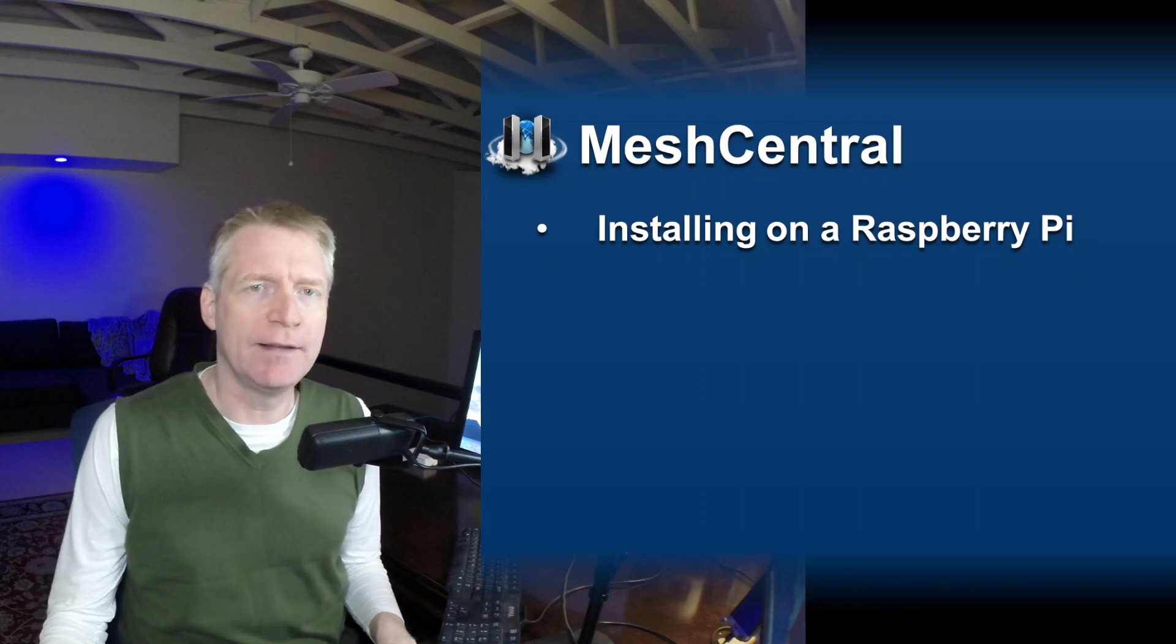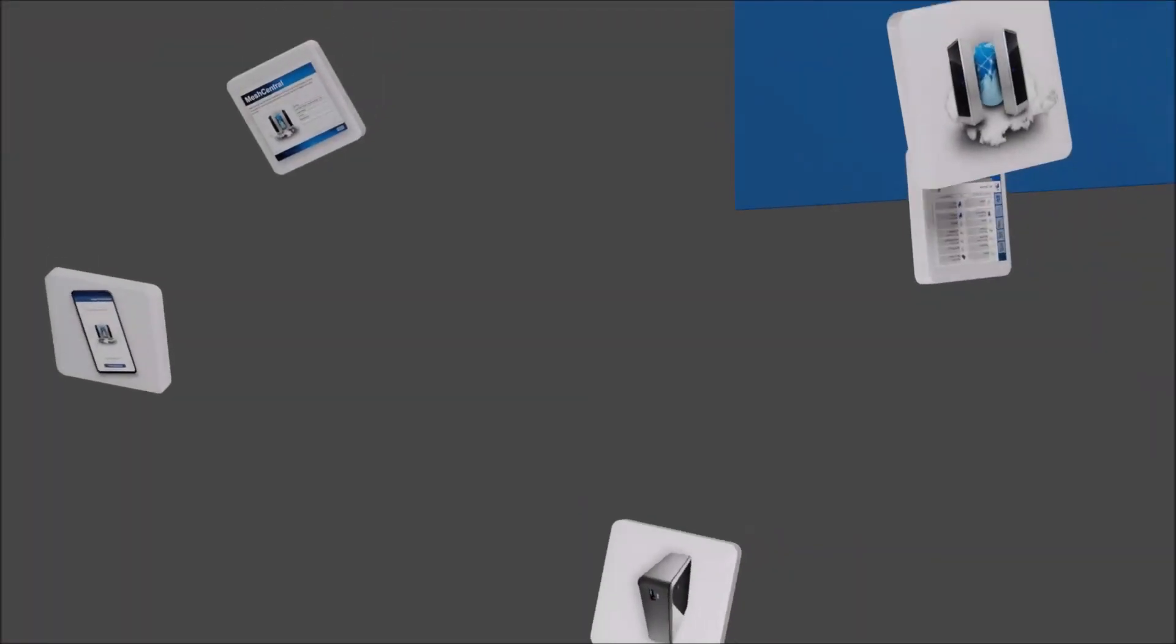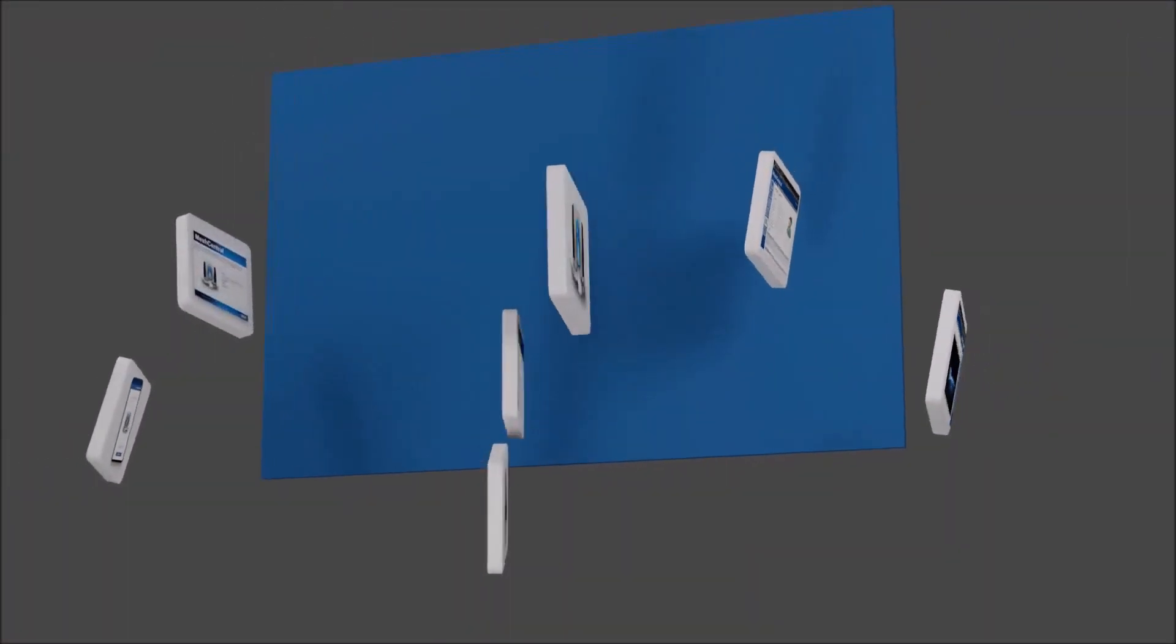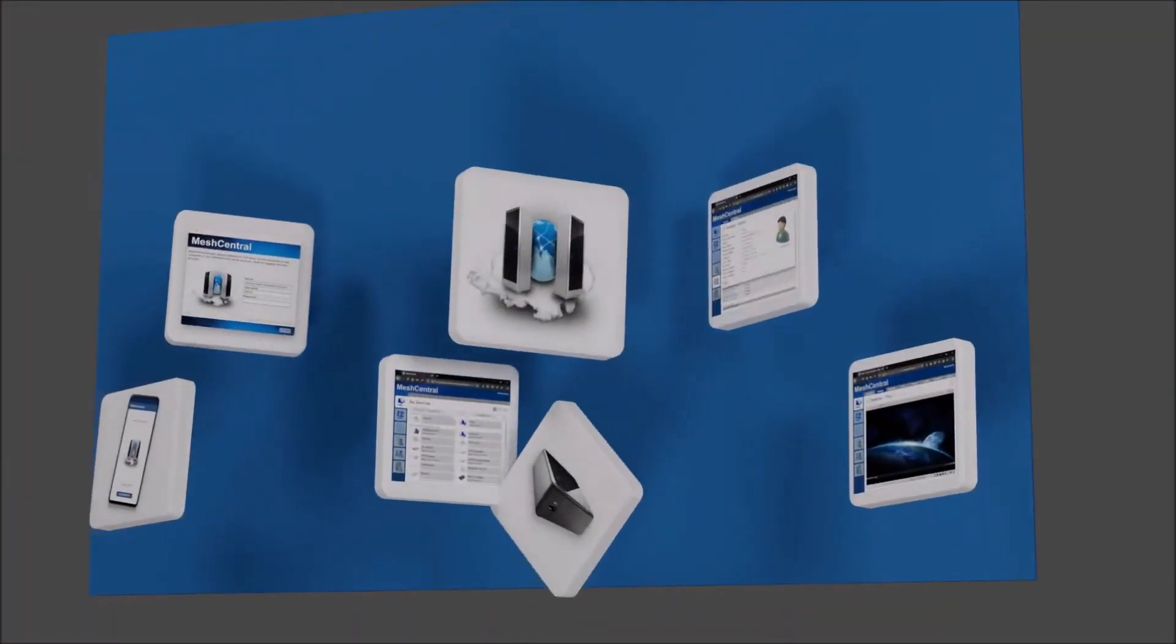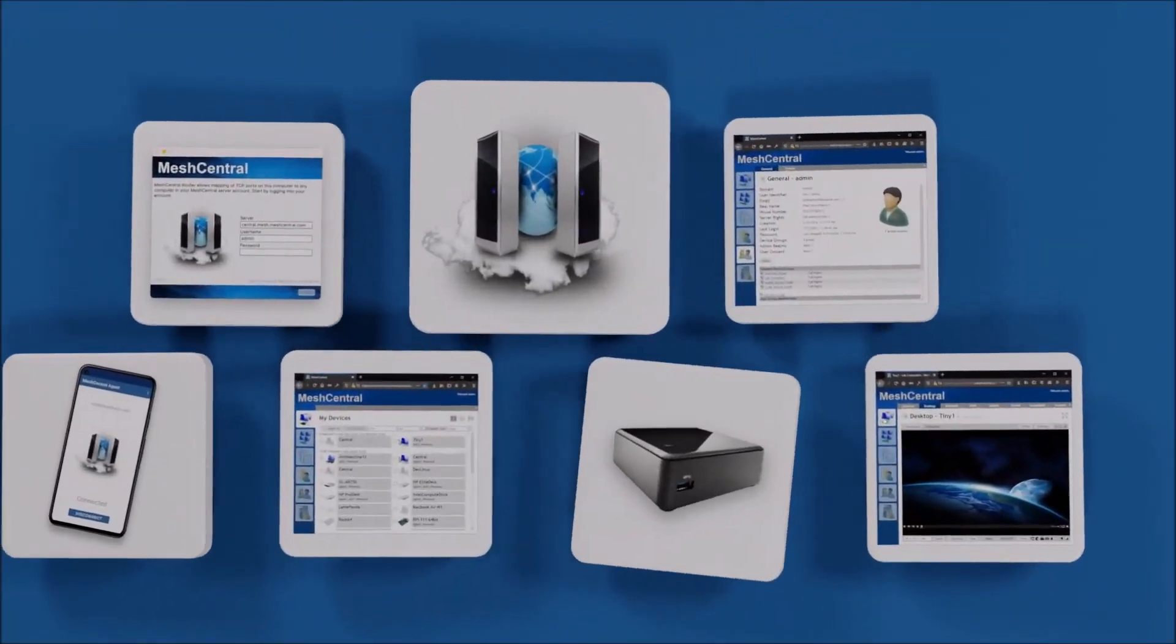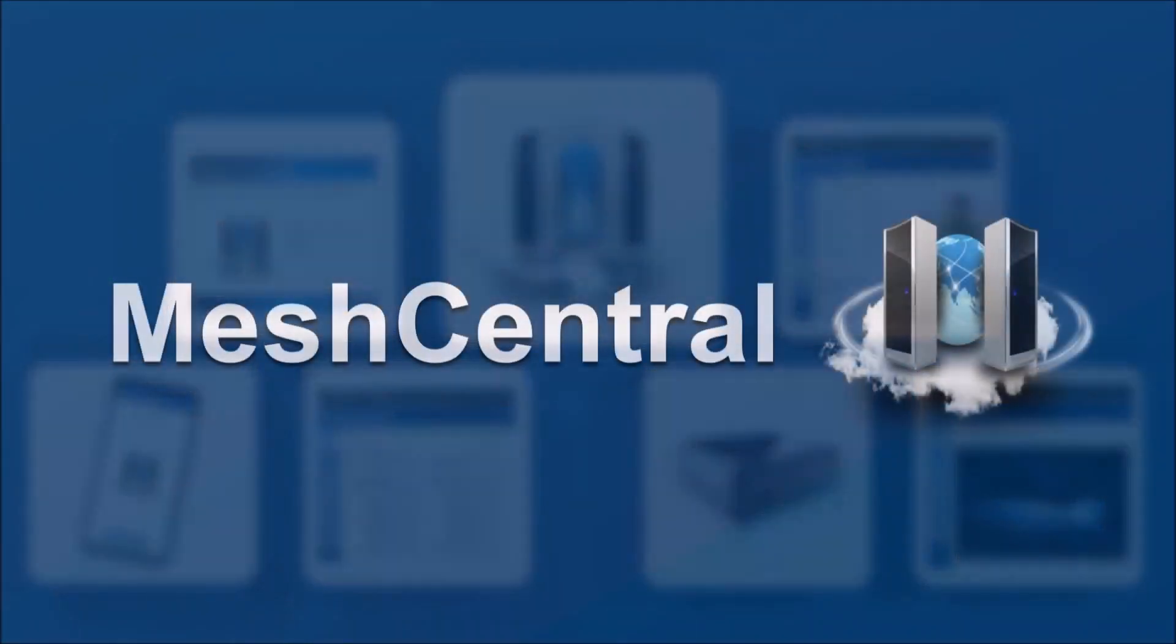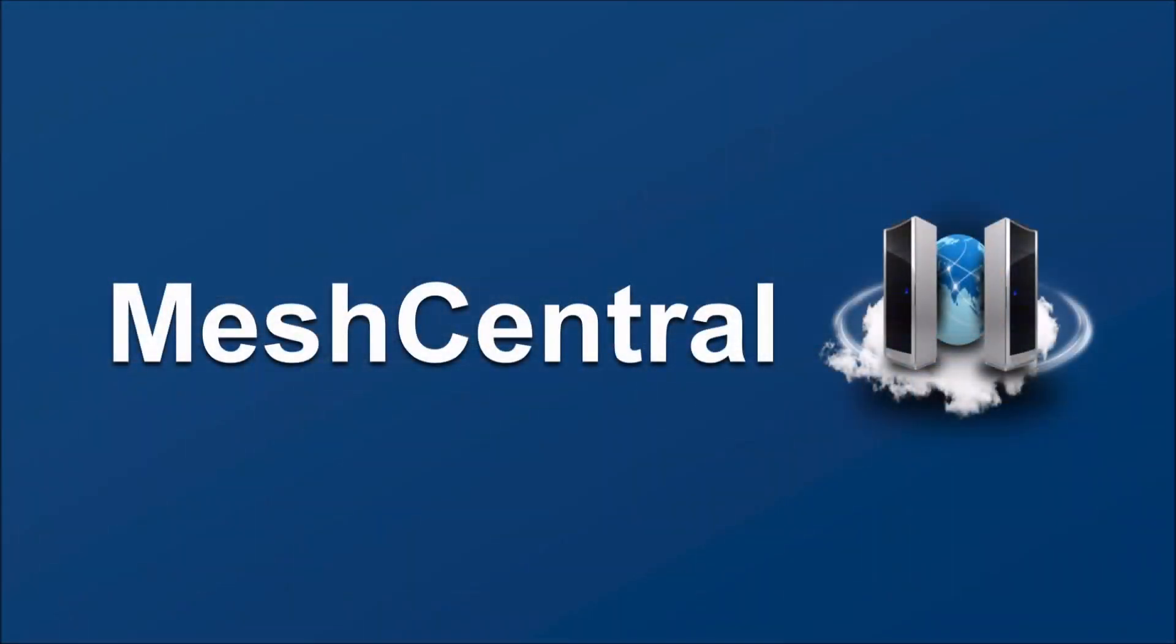Hello, I'm Elian St. Hilarion. In this video, we're going to install MeshCentral on a Raspberry Pi. MeshCentral is a cloud service, but it is also very compact, runs on Node.js, and you can install the entire MeshCentral server on a single Raspberry Pi.